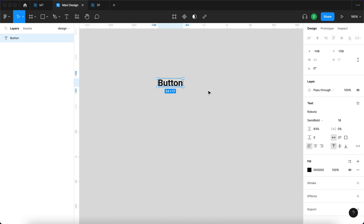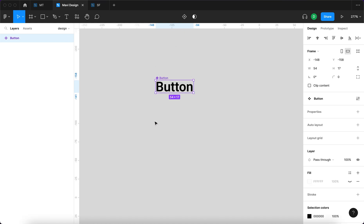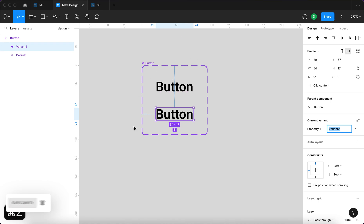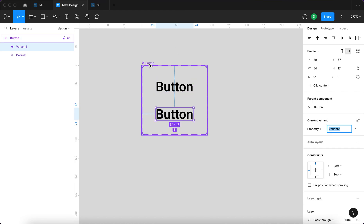Then I'm going to press Command Option K — or you can click the icon on the top bar of Figma — which will turn whatever object you have currently selected into a component. So Command Option K, and as you can see it created a component. This component is going to have a second variant called 'hover'. To create a variant simply click the 'add variant' icon on top.